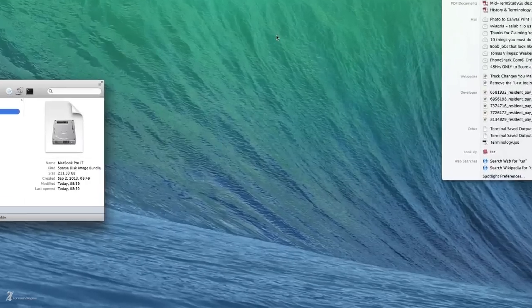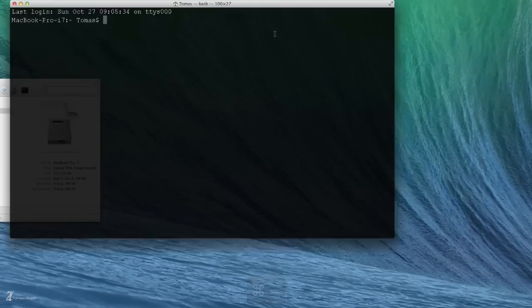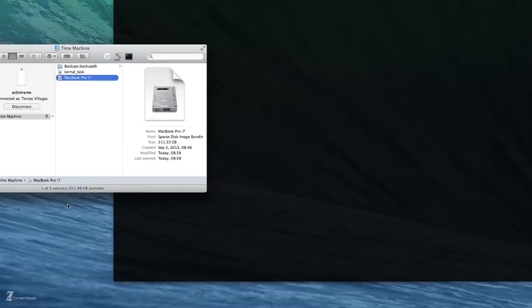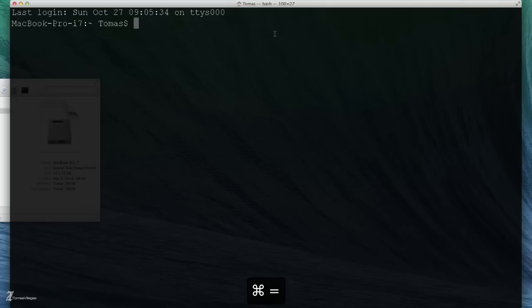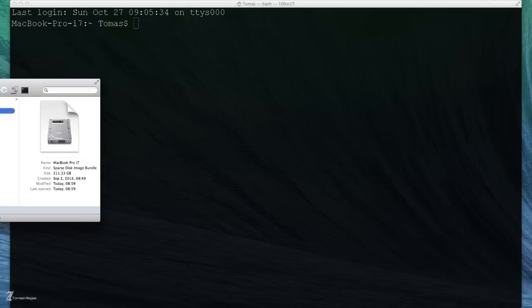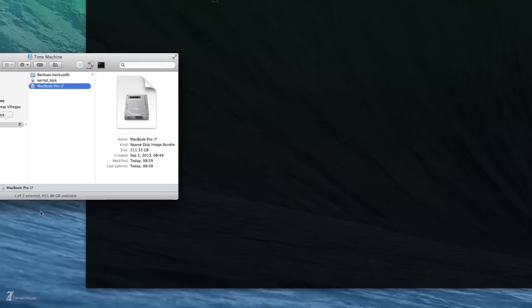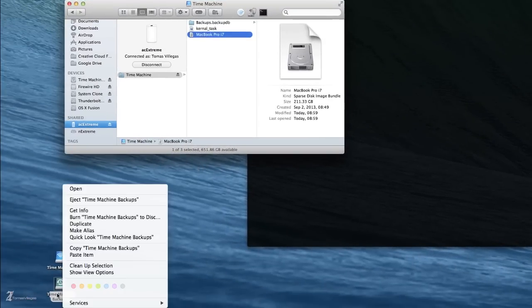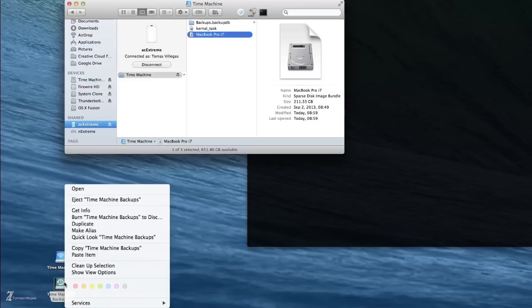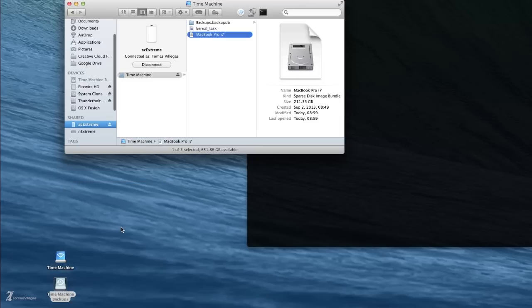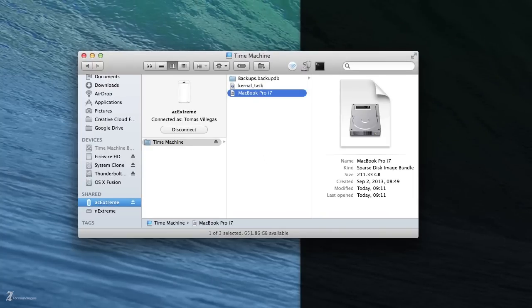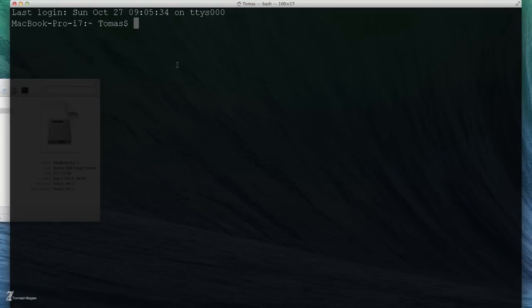From here I'm going to blow this up so we can all see what's going on. We're going to need to get the path but before we do this, because we entered Time Machine before, we need to eject this Time Machine backup before we execute this. We can go ahead and start the command: sudo hdiutil compact.